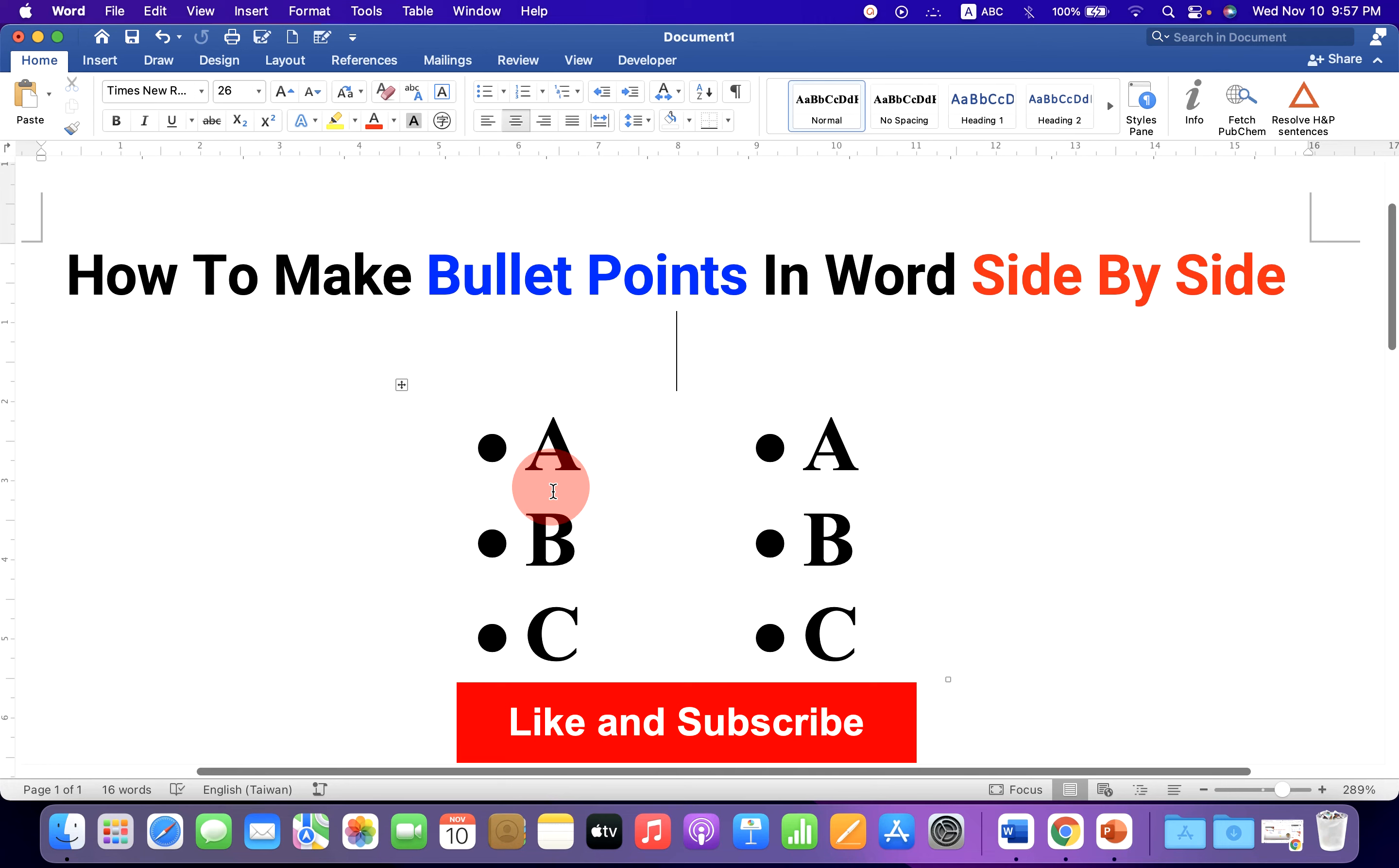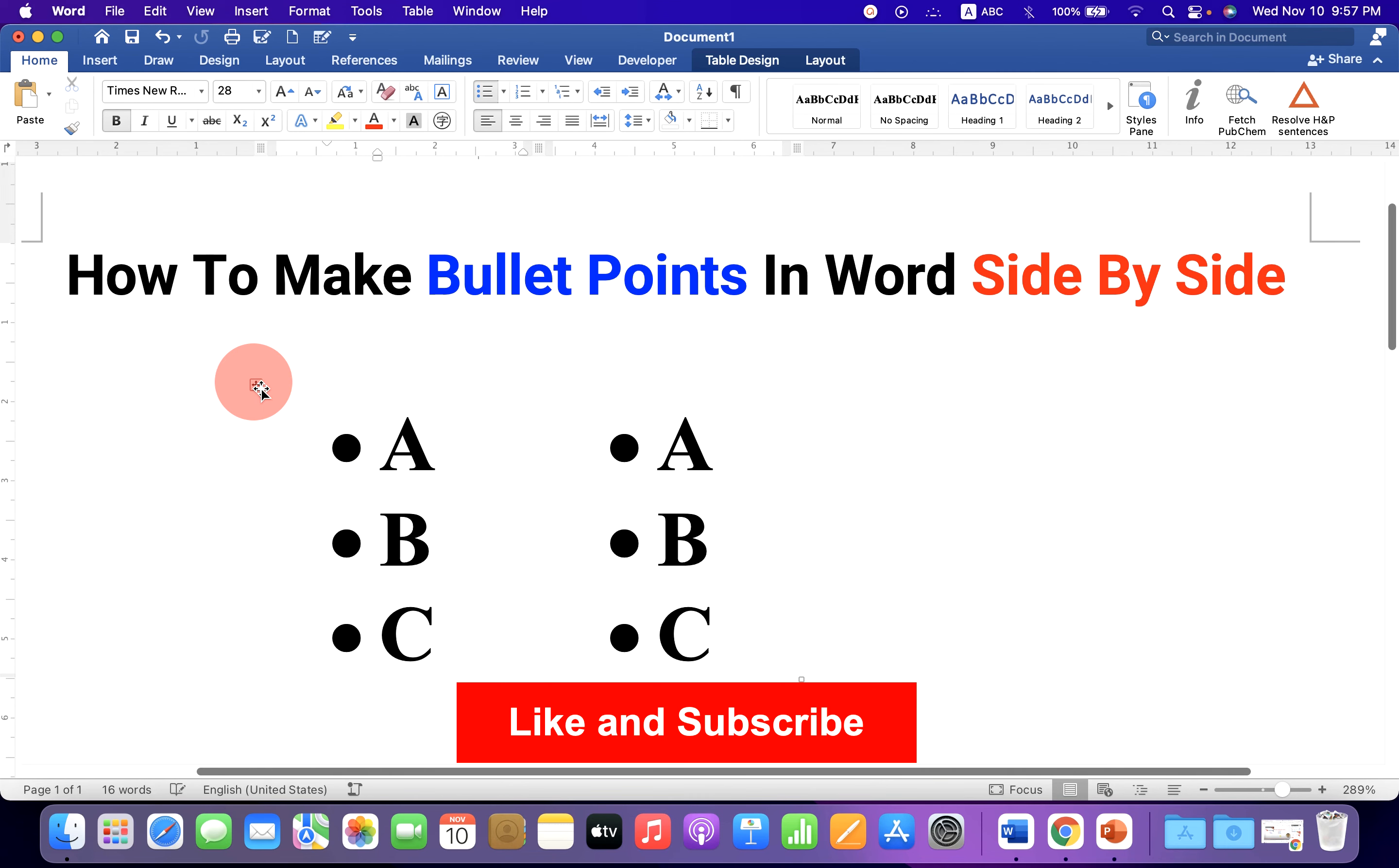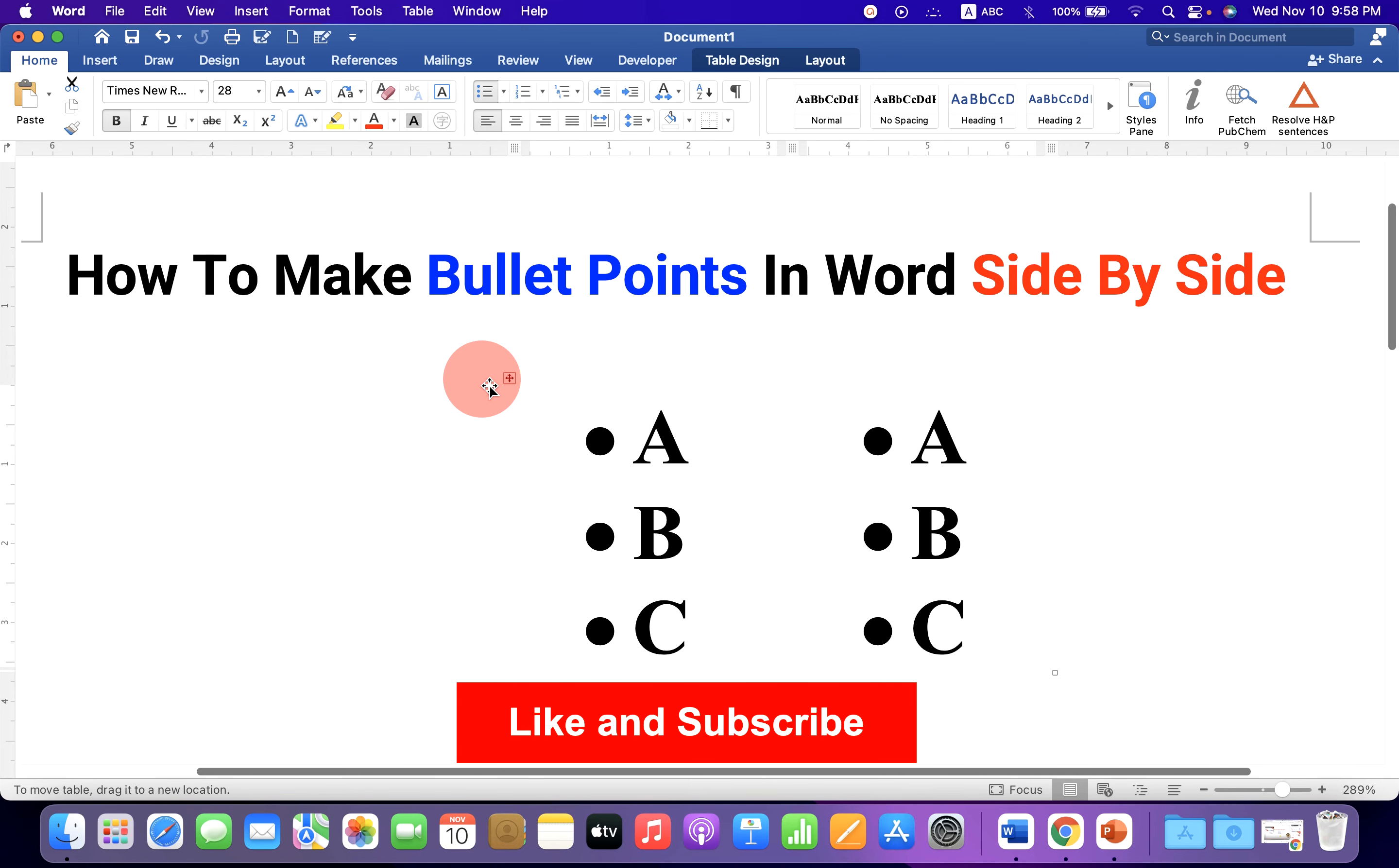Now if you want to move this table, click inside the table. You will see this small box. Click on it to select the table. And now you can freely move the bullet points in Word document like this.